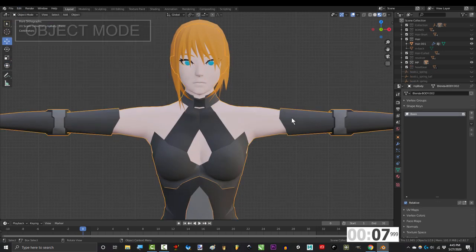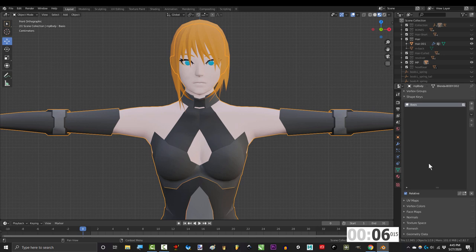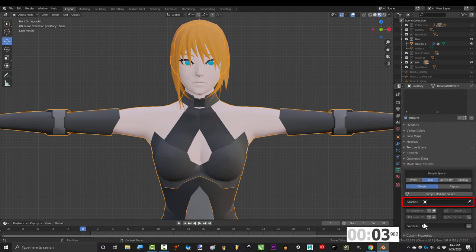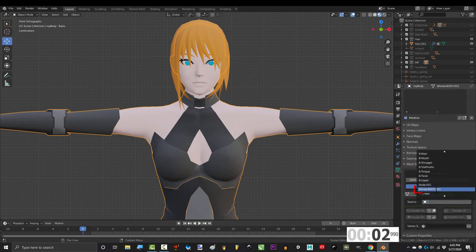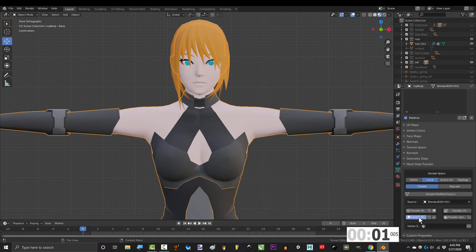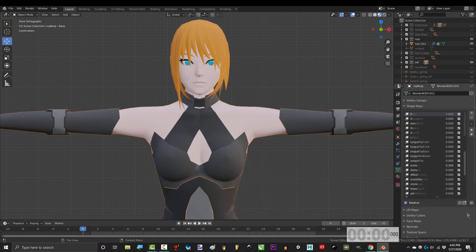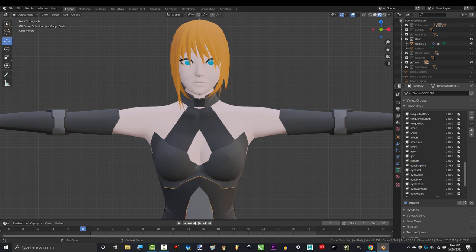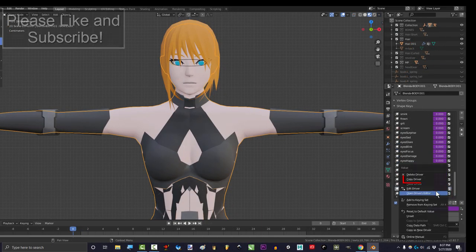Then in Object Mode, click on the new body, and under Properties, under Mesh Data Transfer, set the source to the old body. Then click Shape Key Transfer, and you're done. Now you can see that all 59 of our correctional shape keys have been instantly copied to our new body.